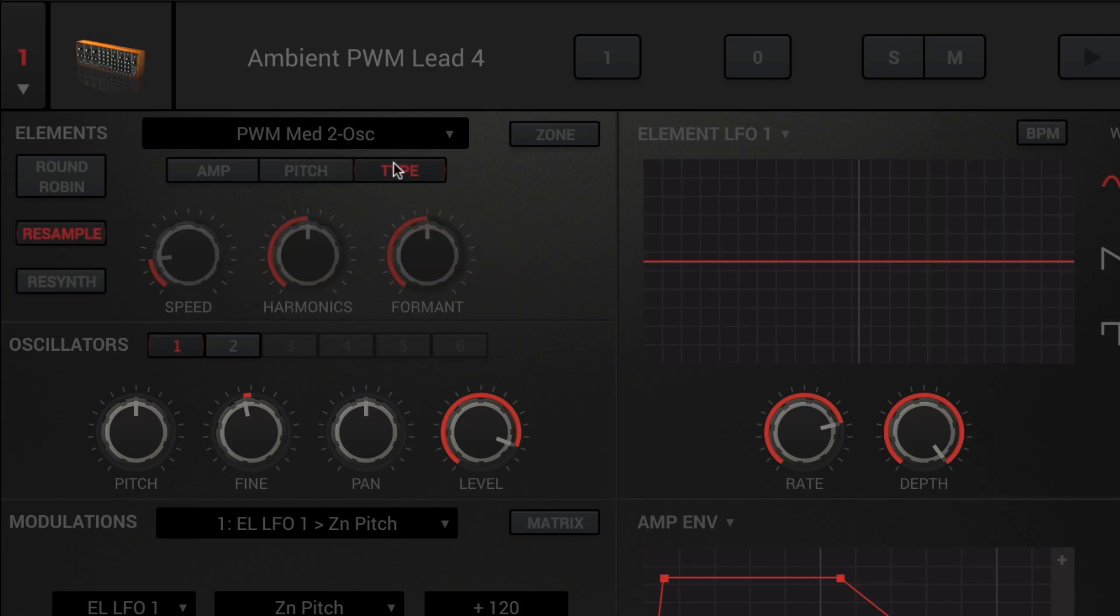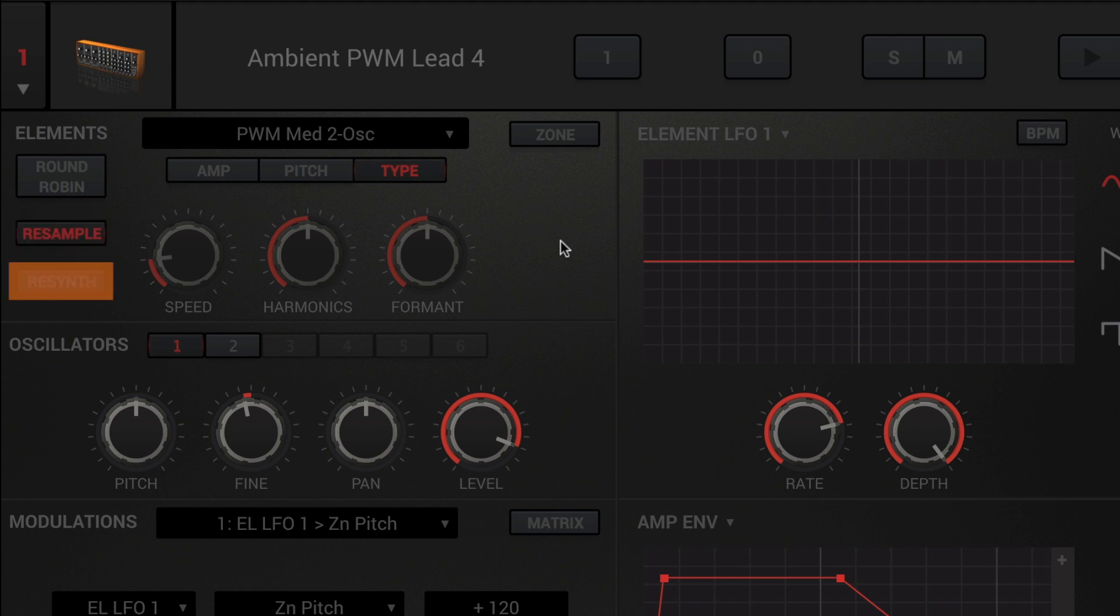Click the type tab to set the type of playback that SampleTank will use for the instrument. Choose between resample and resynth. Resample is the cleanest and most common playback type where the sample rate of the instrument samples is changed in real-time to alter the pitch. This is the way traditional samplers work.